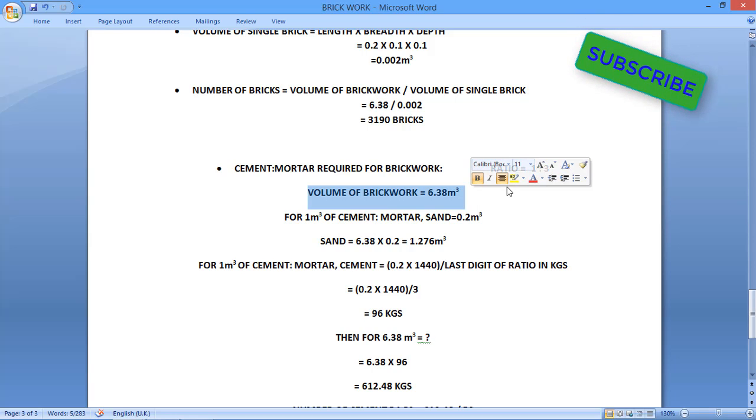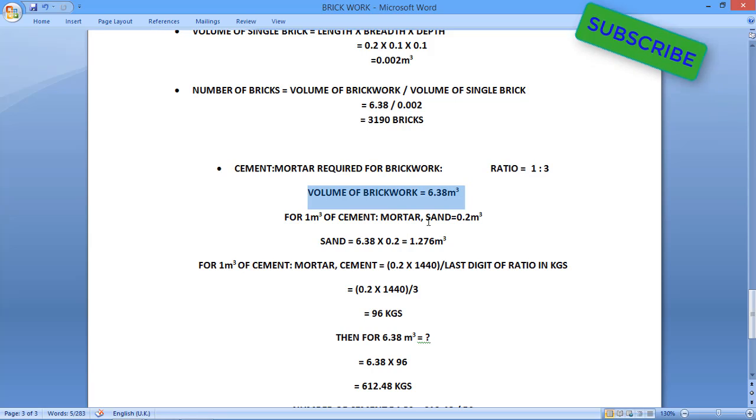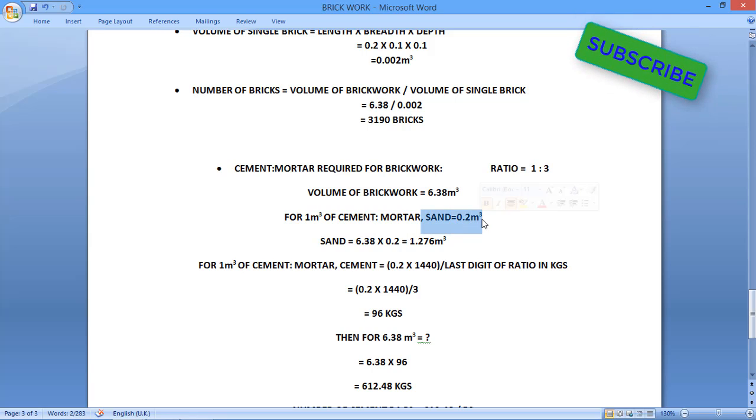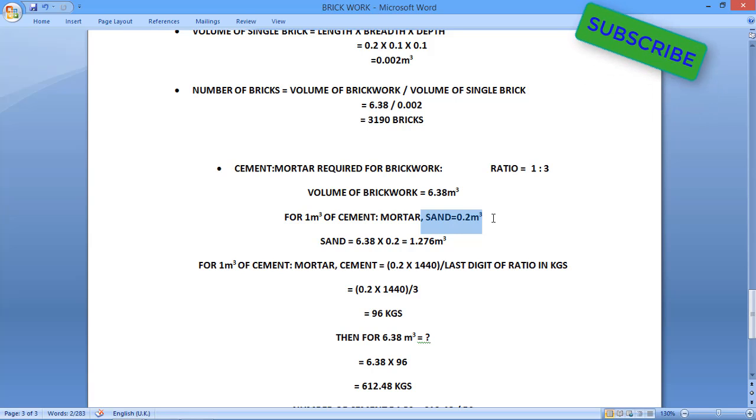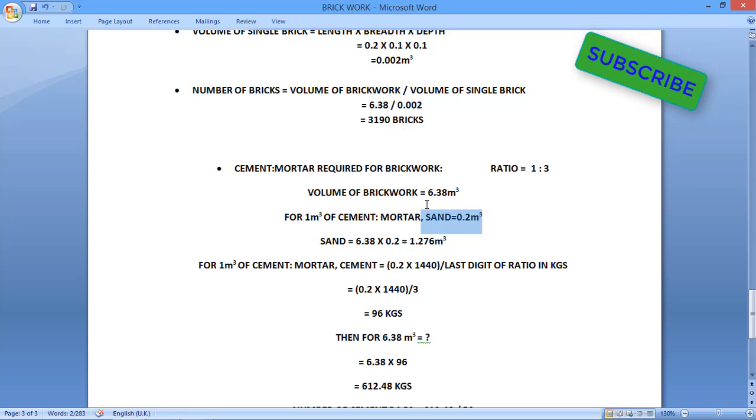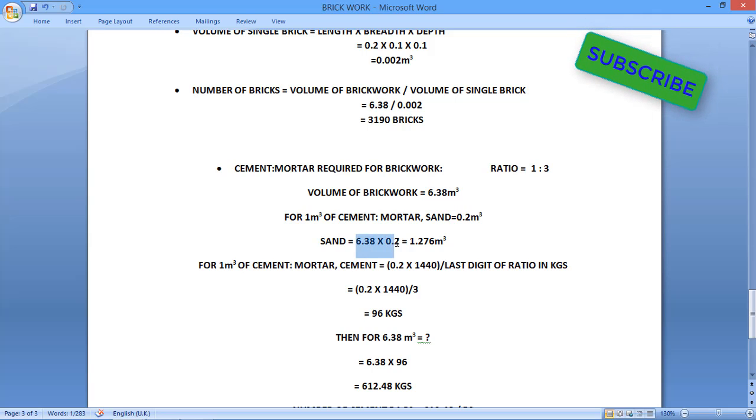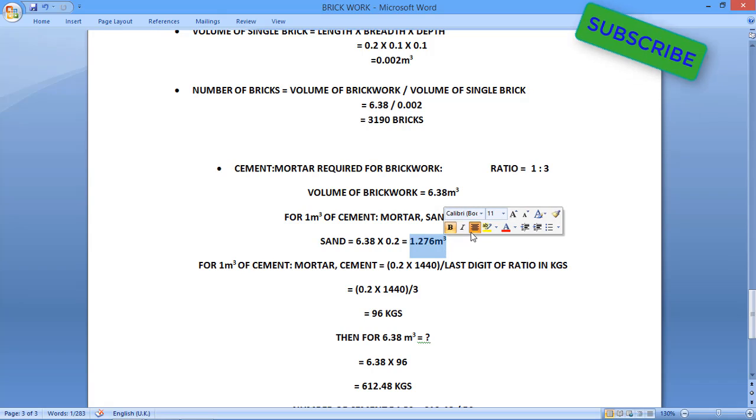In this concept, if you see here, we have for 1 cubic meter of cement mortar, sand volume is 0.2 cubic meter. If we have 1 cubic meter of cement mortar, sand will be 0.2 cubic meter. But we have here 6.38 cubic meter, so multiply 6.38 into 0.2, so sand volume we are getting as 1.276 cubic meter.